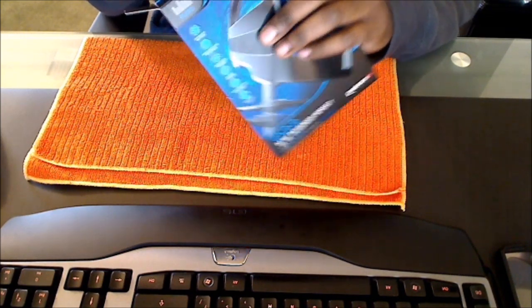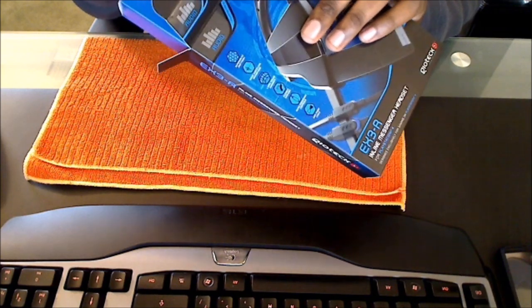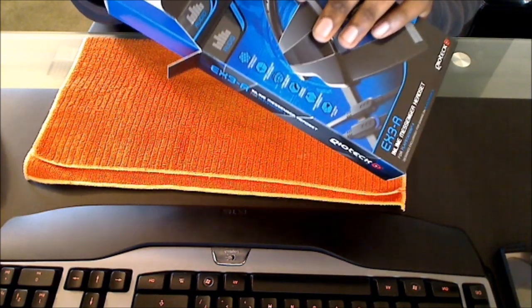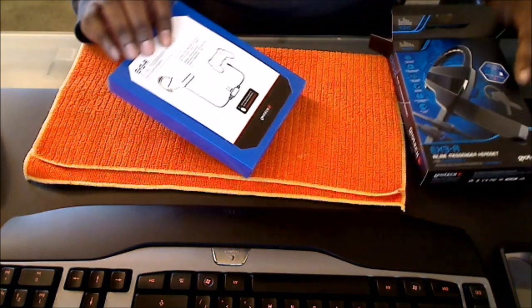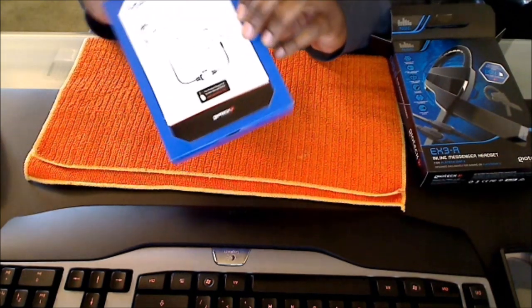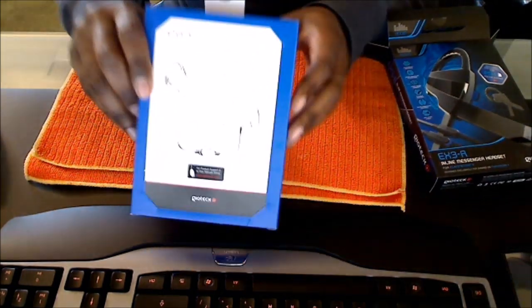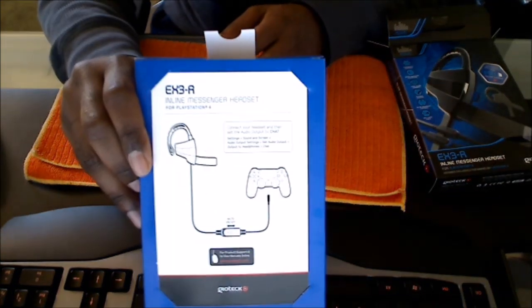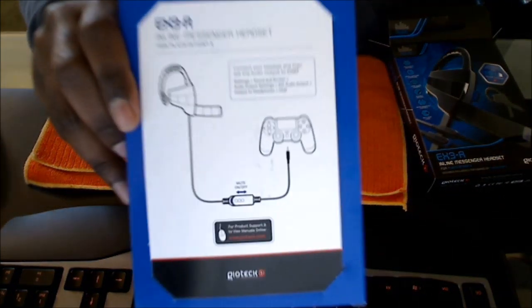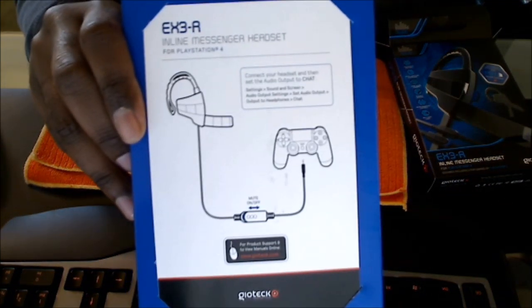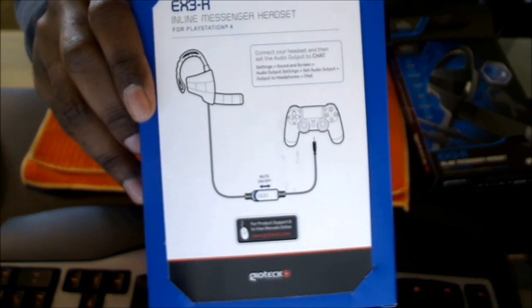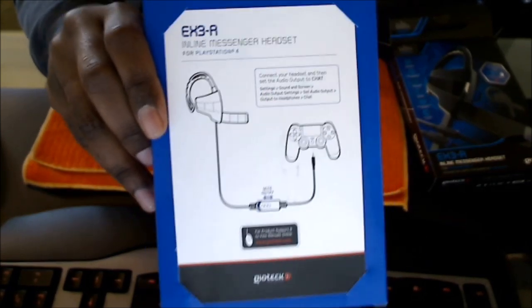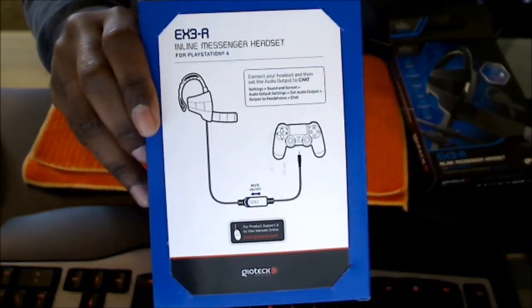I think GameStop had some of their stuff as well. So let's set this to the side. It comes in the packaging. Get that focus. Now you can see basically the instruction manual basically telling you how to set up the headset.